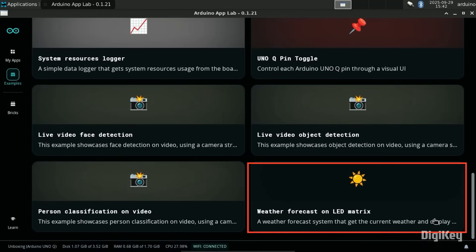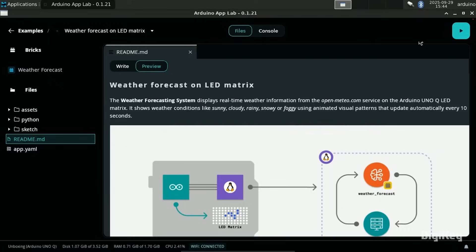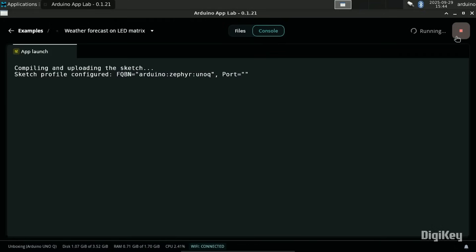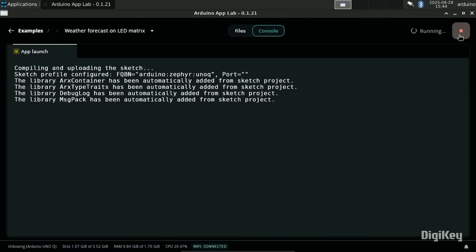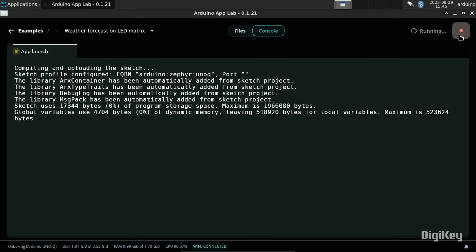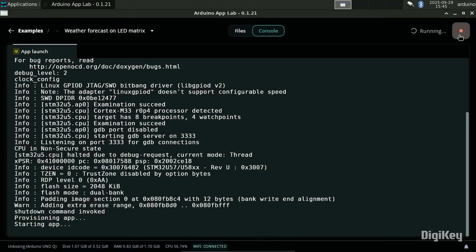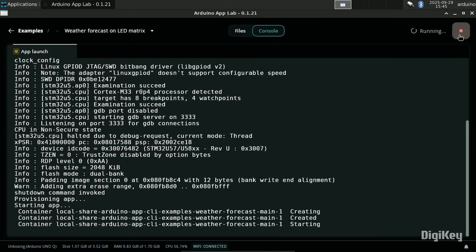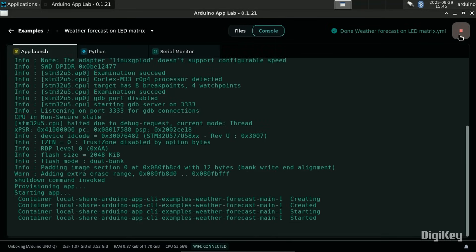We'll launch the weather demo. The example bridges the Zephyr and Linux environments using Linux to pull the weather for the city you set in the sketch, then uses the MCU running Zephyr to generate a moving weather icon on the LED matrix.